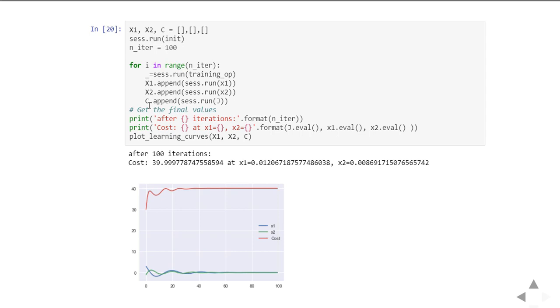After these 100 iterations we're going to see the result. As of the 100 iterations, the cost is at 39.99, almost equal to 40. The parameters are at x1 equals 0.01 and x2 is 0.008.